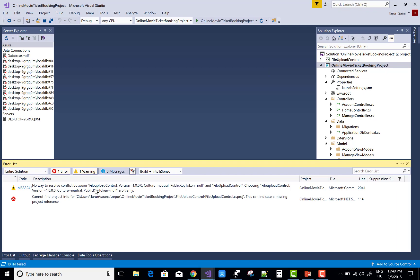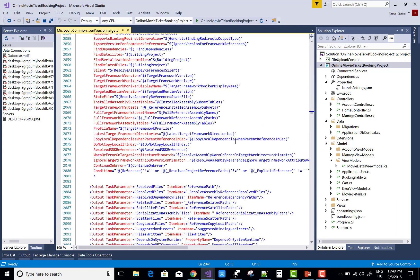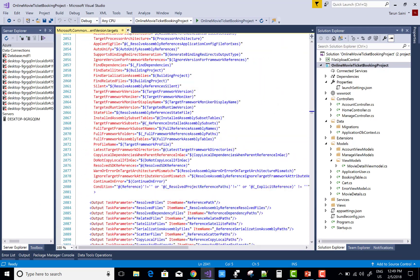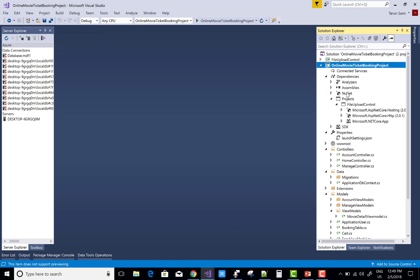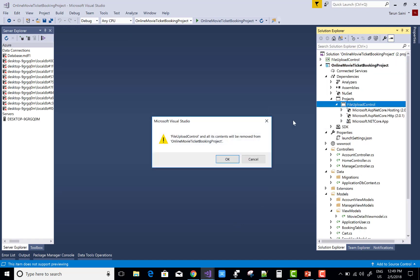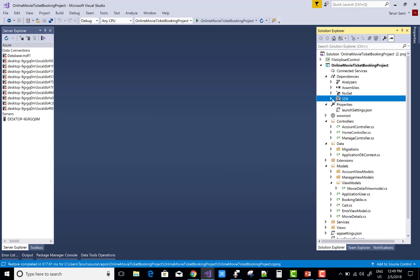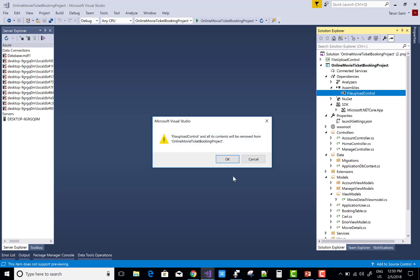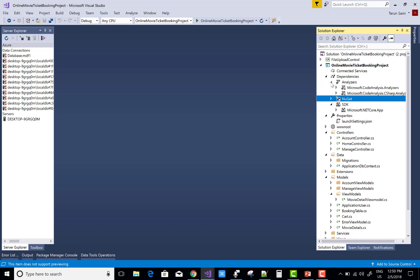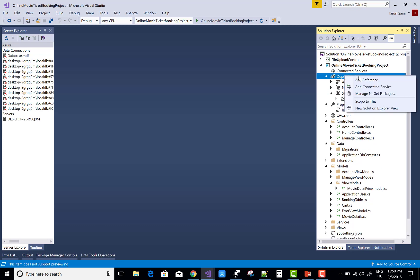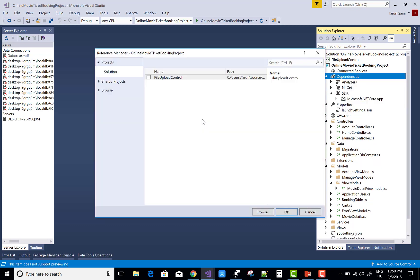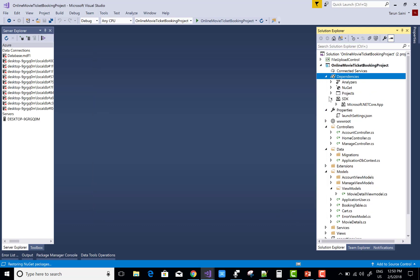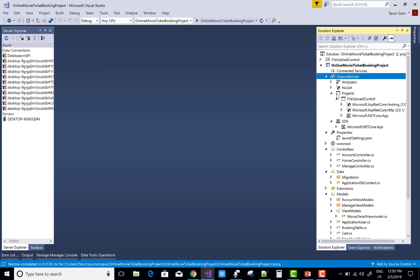Getting error in the file upload control. Now first of all remove the dependencies, remove the project. And in the assembly folder we have a file upload, removed it. Now again add a reference that is file upload control in the same solution. Add it successfully.